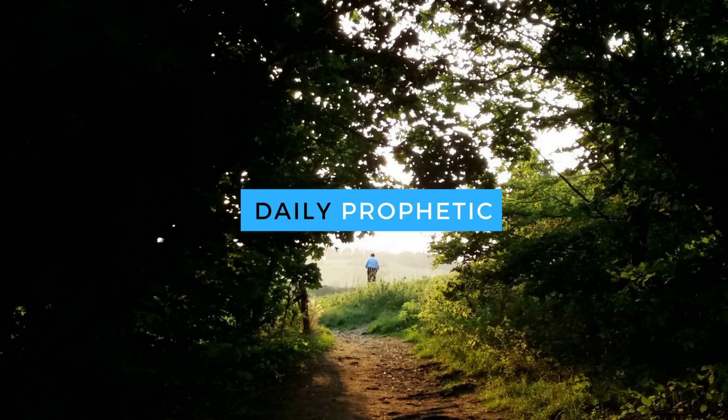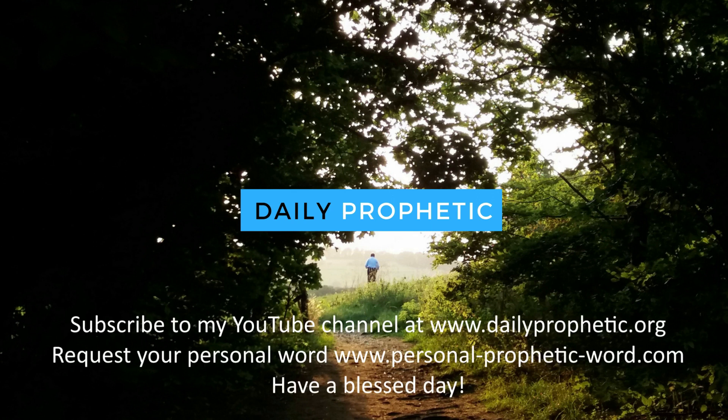One word from God can change your life. That's why I've stepped out in the prophetic. My name is Kevin Bridges and you're listening to Daily Prophetic.